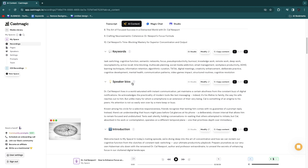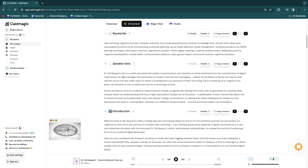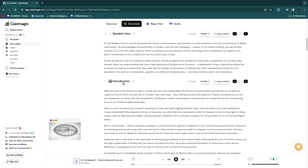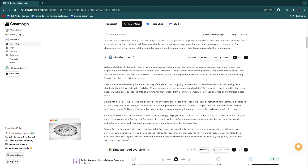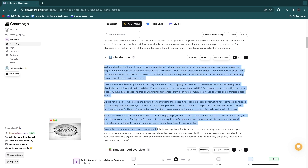Next you have speaker bios — a quick introduction of the guests and what they have accomplished. Then you have the introduction. For me it says 'welcome back to MySpace' because my space is called MySpace, but you'd give this the name of your podcast or YouTube channel. If you've already recorded your podcast and still need an introduction, here you have a great one to put at the beginning, similar to what Andrew Huberman always does.